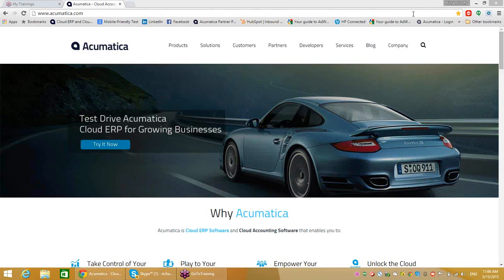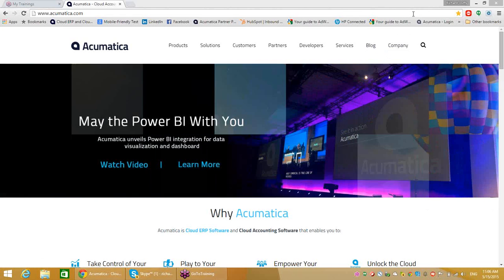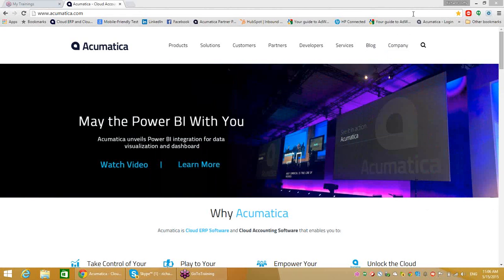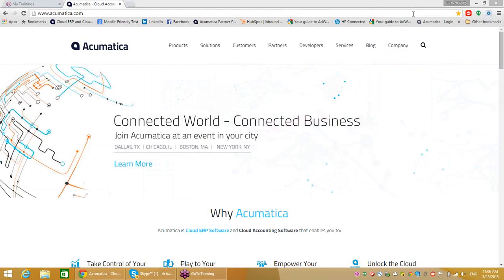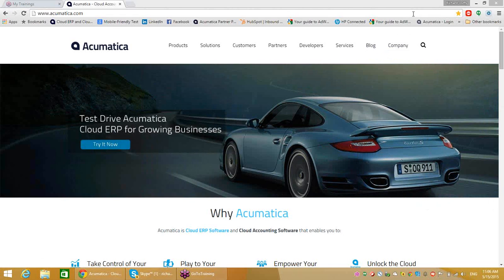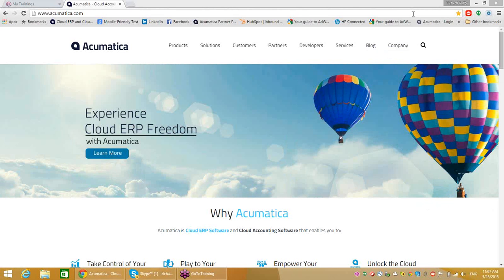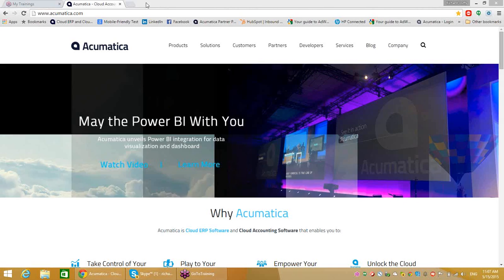Welcome to today's Acumatica Partner Marketing University. There are a couple of things I'd like to take you through in today's session. I want to introduce you to some new resources that we talked about at the most recent Partner Summit in Long Beach, California, and I wanted to make sure we did a session that took everybody through all of the different tools now available to help with your marketing efforts. The first thing I want to do is show you the Partner Marketing University.